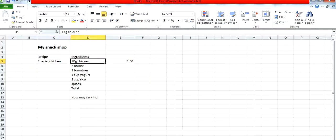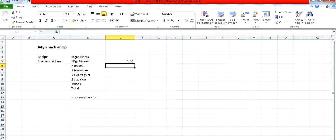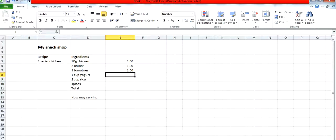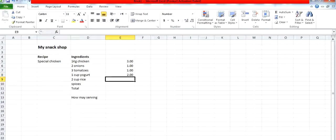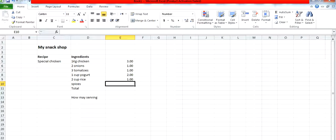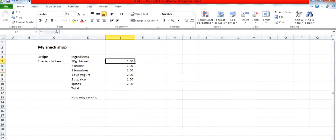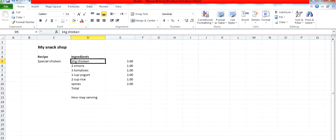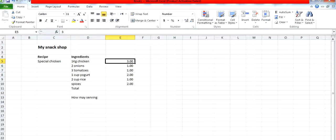The ingredients are: one kilogram chicken which has a value of three, two onions with a value of one, three tomatoes with a value of one, one cup yogurt with a value of two, two cups rice with a value of one, and spices with a value of two. Labels are text and always left justified, while values are numbers which are always right justified.